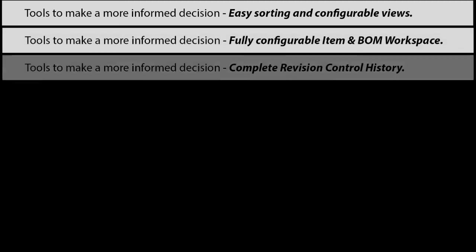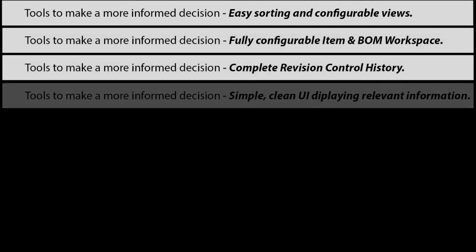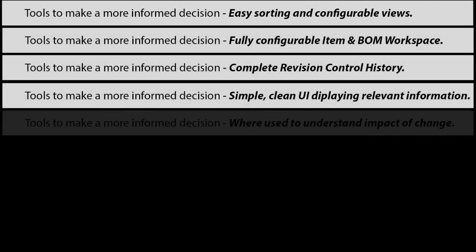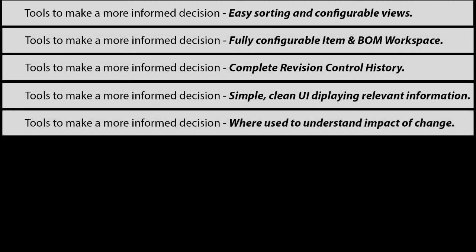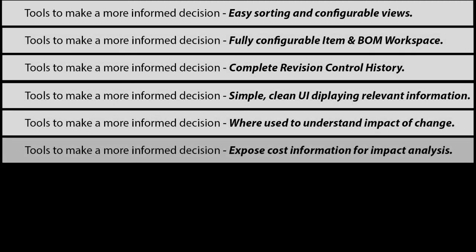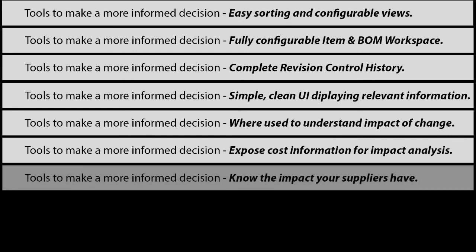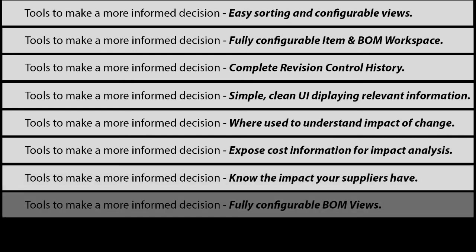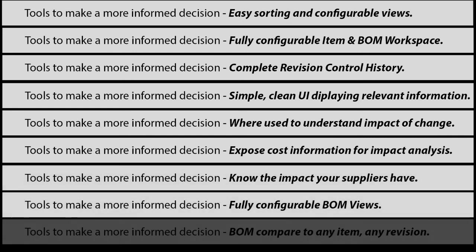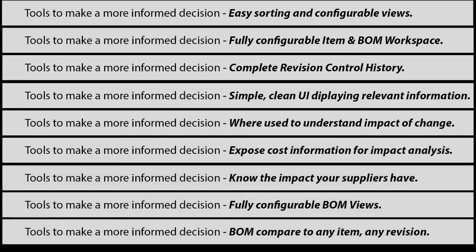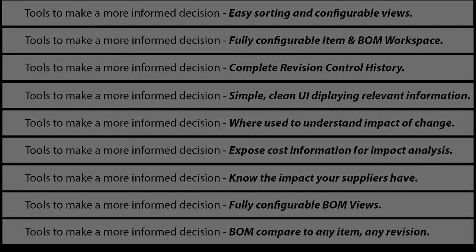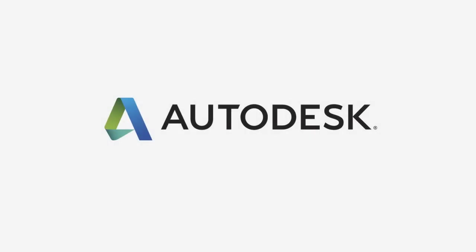So let's recap real quick. We talked about all of the things that we have—tools at your fingertips to make a more informed decision: sorting tools, configurable bills of material, revision history control, just displaying the relevant information, the impact analysis, suppliers, configurable views, the BOM compare tools. I ran out of space and music. Stay tuned for the next one, we'll see you.